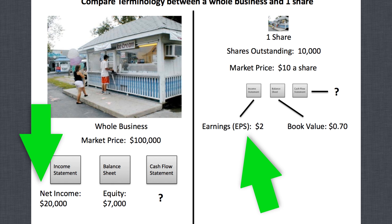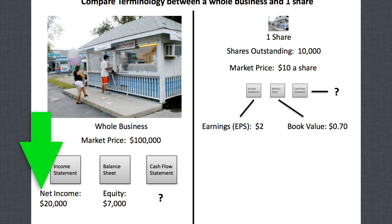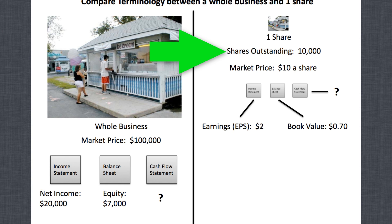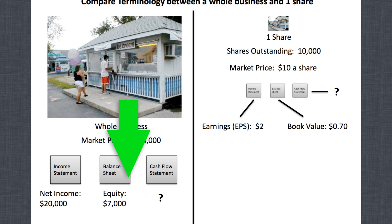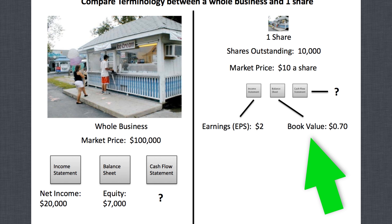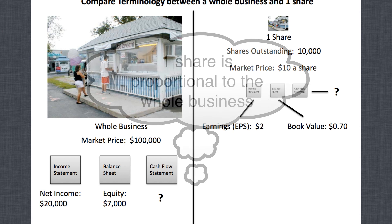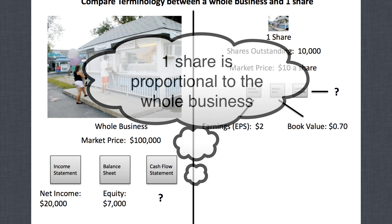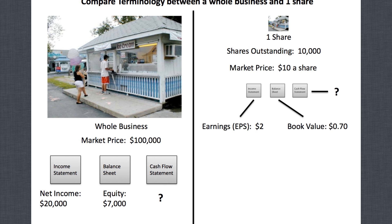The earnings for the business is the same thing as net income — the exact same number — but net income is used when valuing the whole business, and earnings is used when valuing one share. If you take twenty thousand dollars in net income and divide by ten thousand shares outstanding, you get two dollars. That's the EPS — earnings per share. For the balance sheet, the seven thousand dollars in equity becomes book value on a per-share basis, which works out to seventy cents.